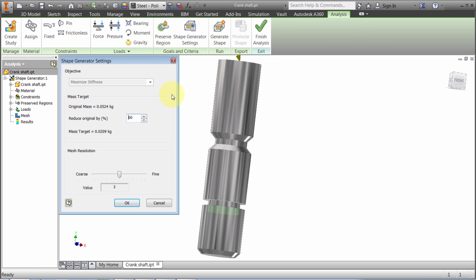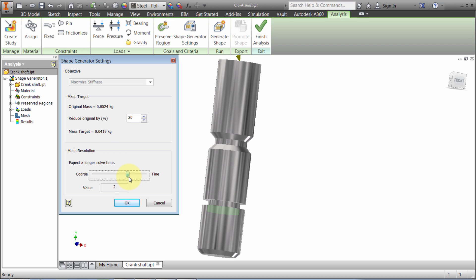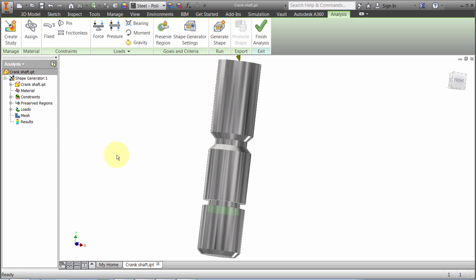In the Shape Generator options, I want a 20% reduction. Right now it's 0.524 kilograms, so I can see what the target mass will be. I'm making the mesh resolution a bit finer. I get a warning to expect a slightly longer time.